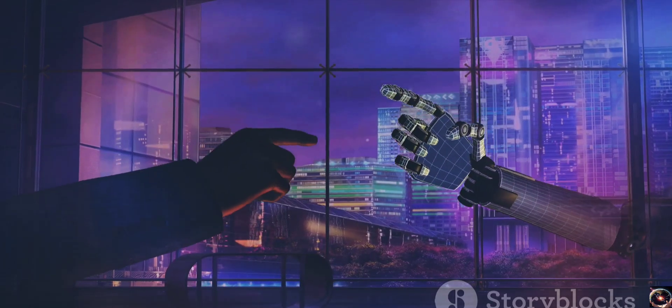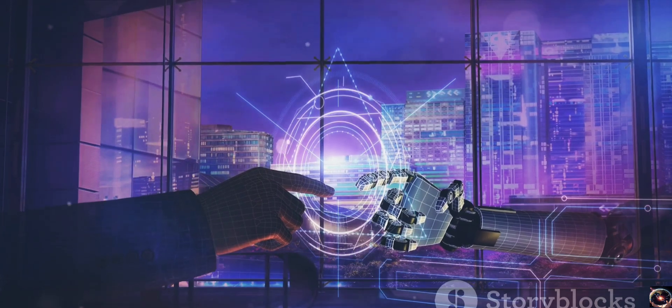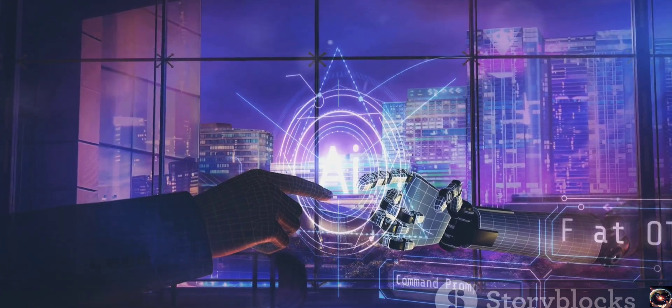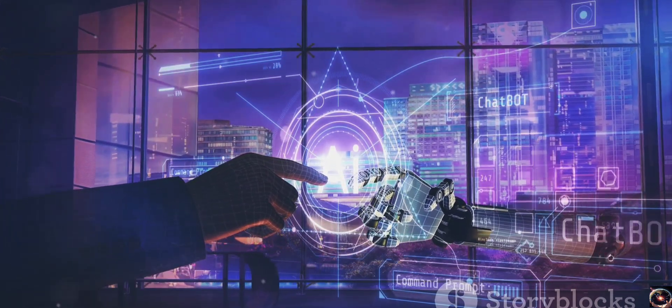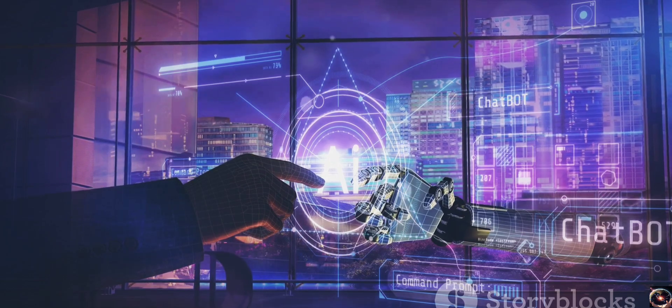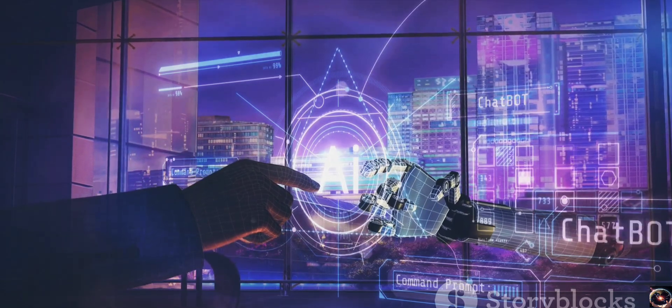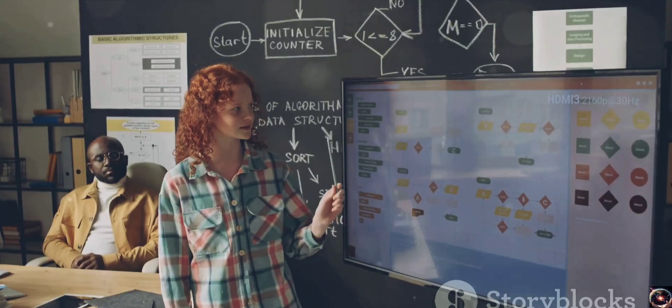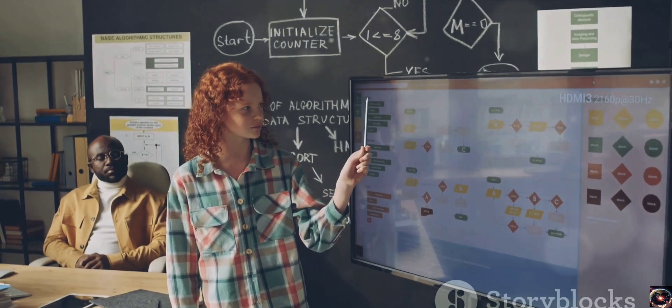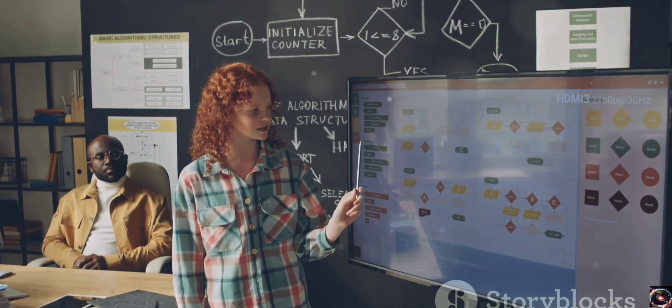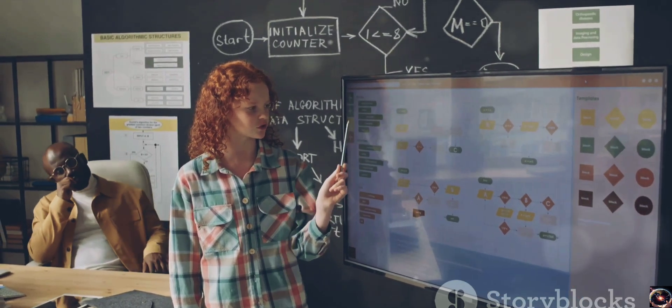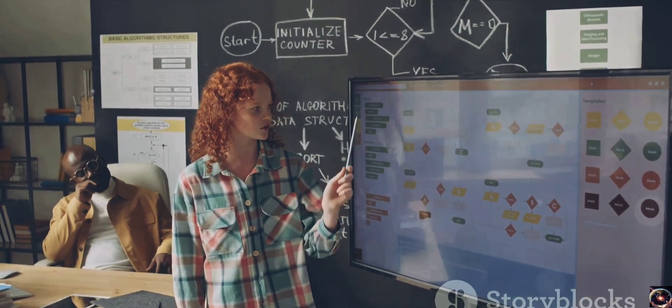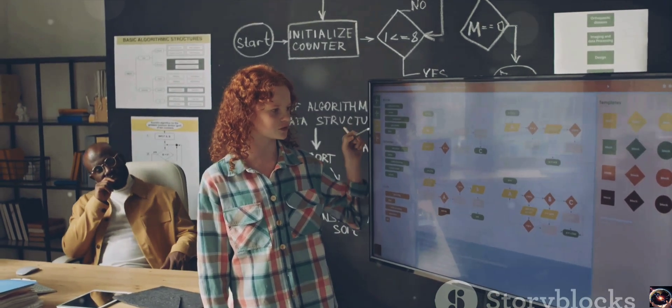And Sora isn't just about prediction, it's about understanding context as well. Let's say you're reading a book. You don't just understand each word in isolation, you understand the meaning of each word in relation to the other words around it. Sora does the same thing. It doesn't just look at data in isolation, it understands the context, the relationships, and the nuances.